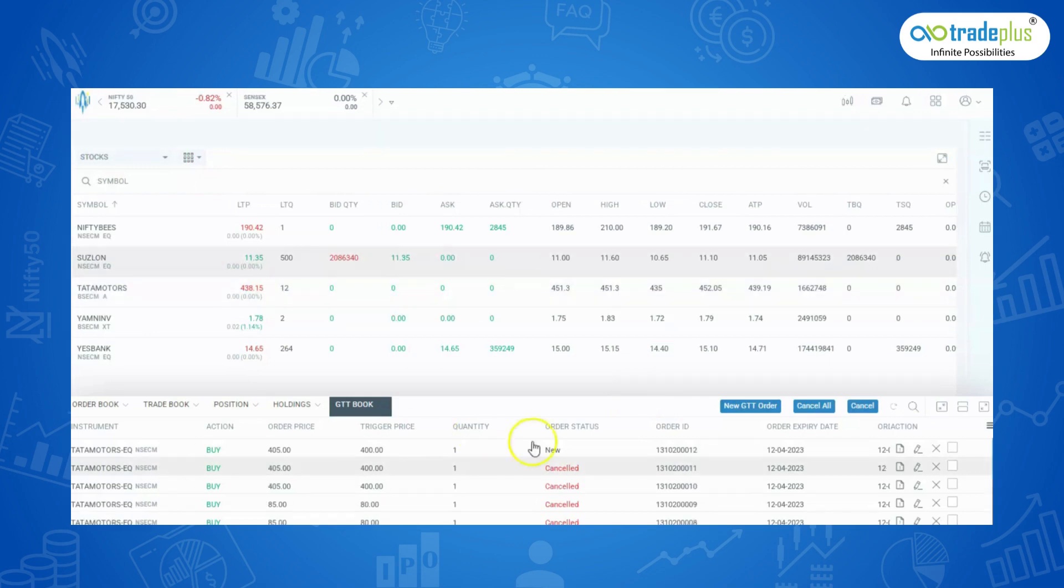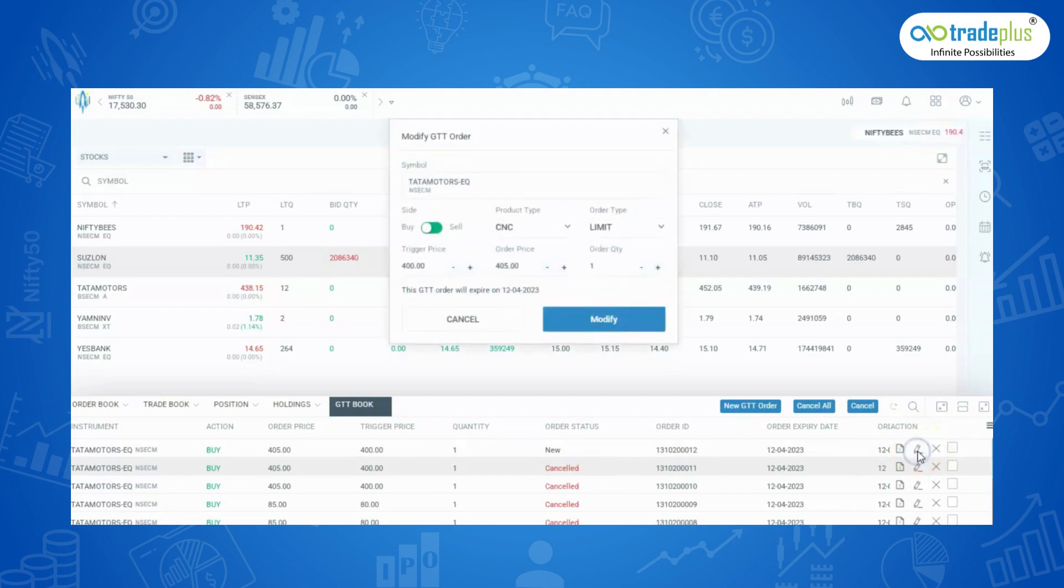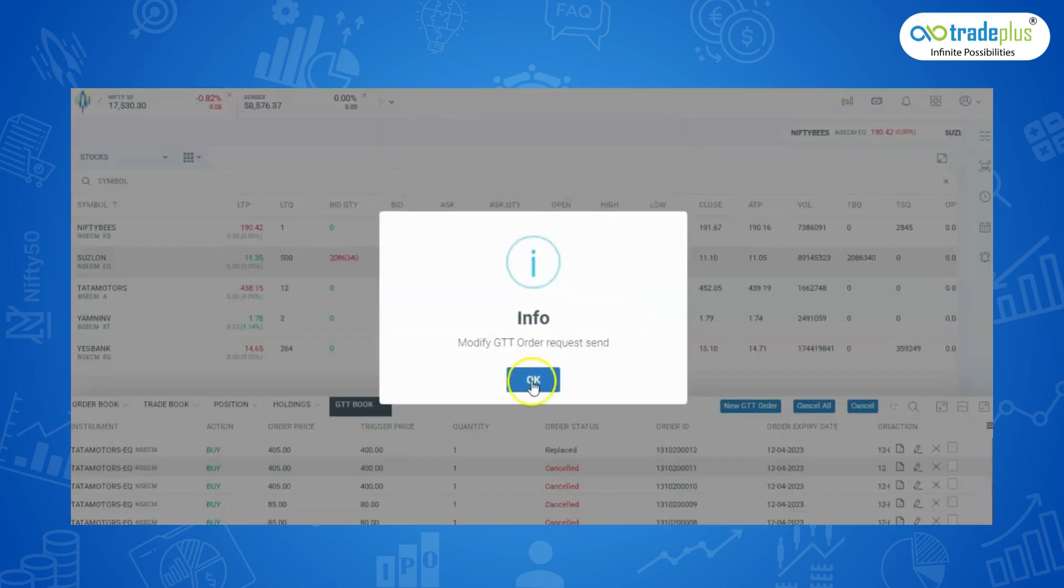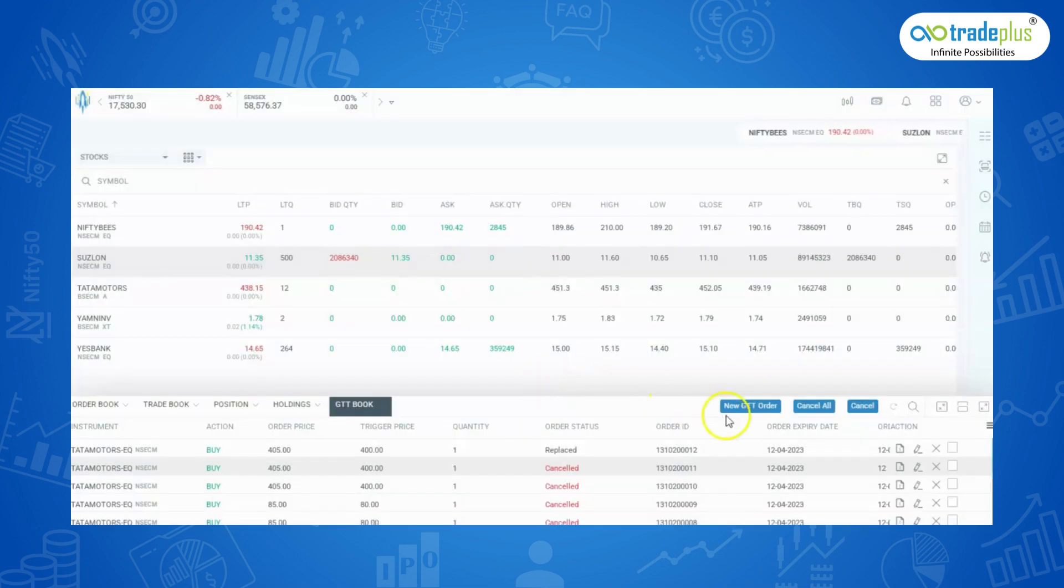You can modify or cancel the order from the GTT book tab. Click on the edit to modify the order. To cancel, click on cancel the order.